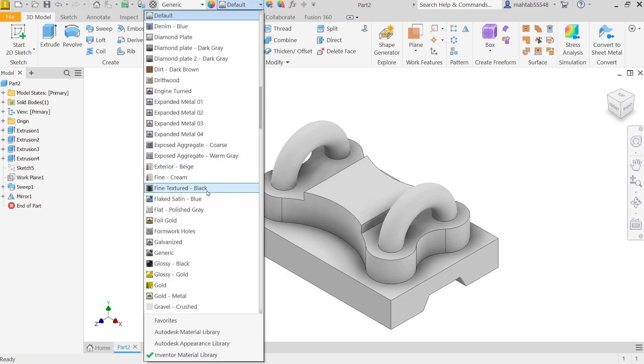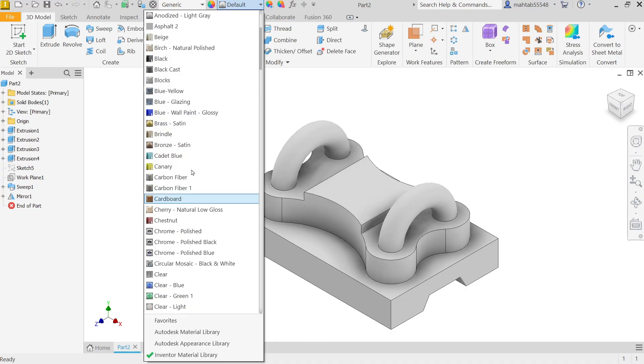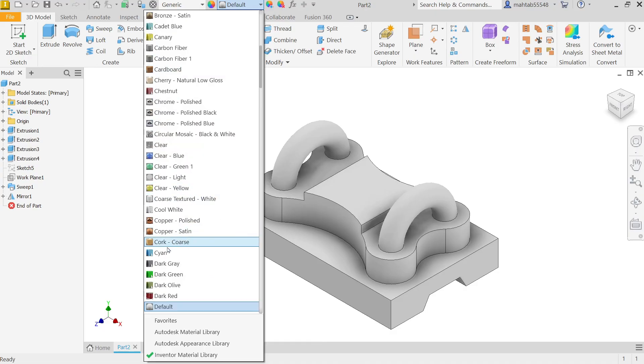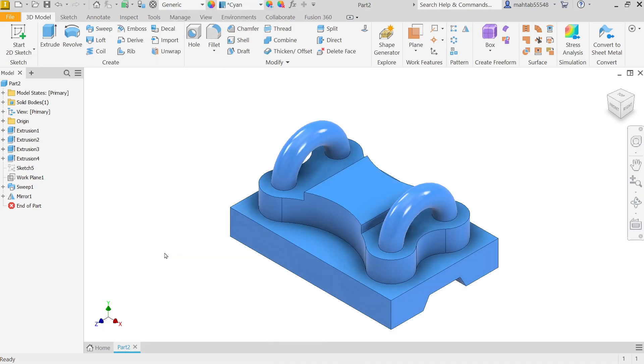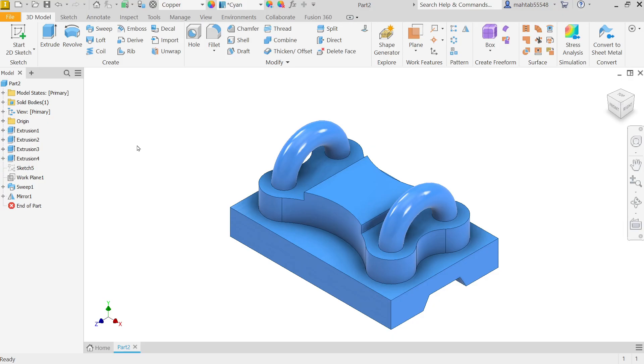Default. I'm going to apply some material. This material is copper, so simply you can go and apply Copper. But appearance, we'll keep this color.